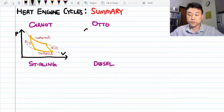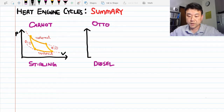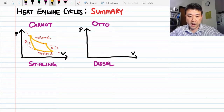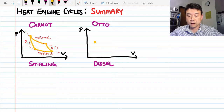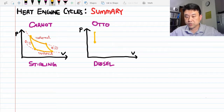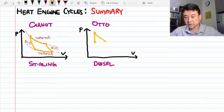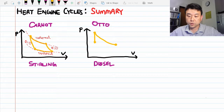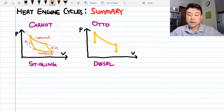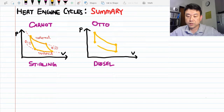The Otto cycle is one of the two internal combustion engine cycles. Here's the PV diagram for the Otto cycle. We start from a high pressure, low volume state where ignition of the fuel-air mixture occurs. The pressure increases very quickly so there's no time for volume to change. Once the pressure is at maximum, the gas expands adiabatically, pushing out the piston in what's sometimes called the power stroke.